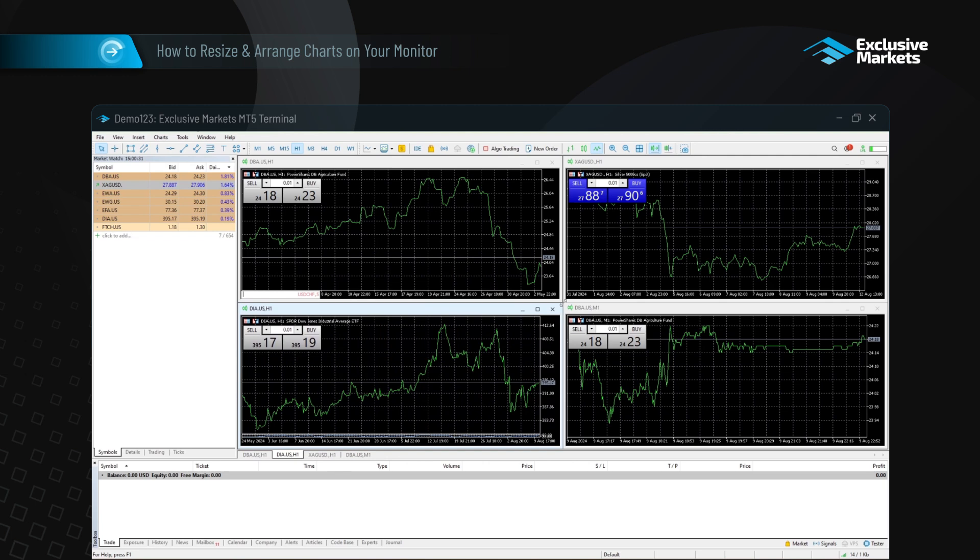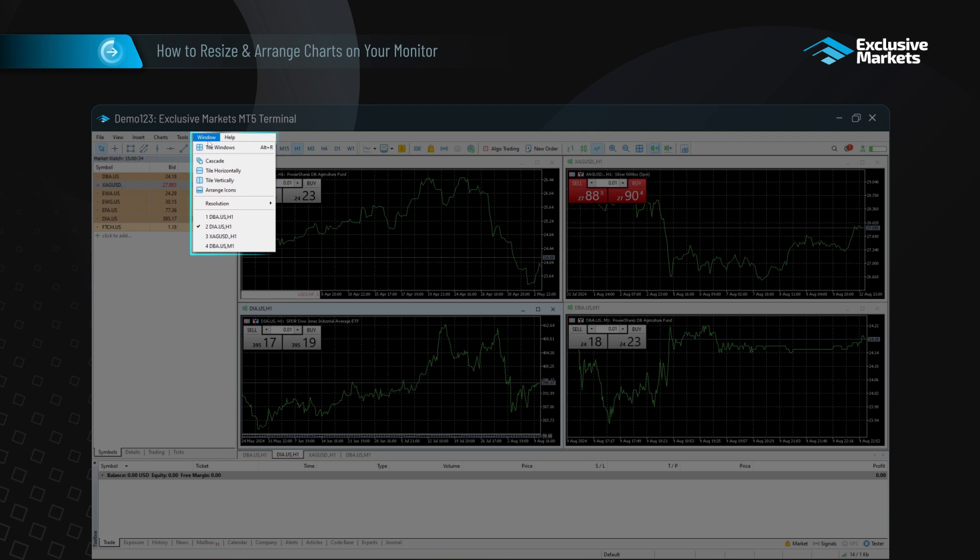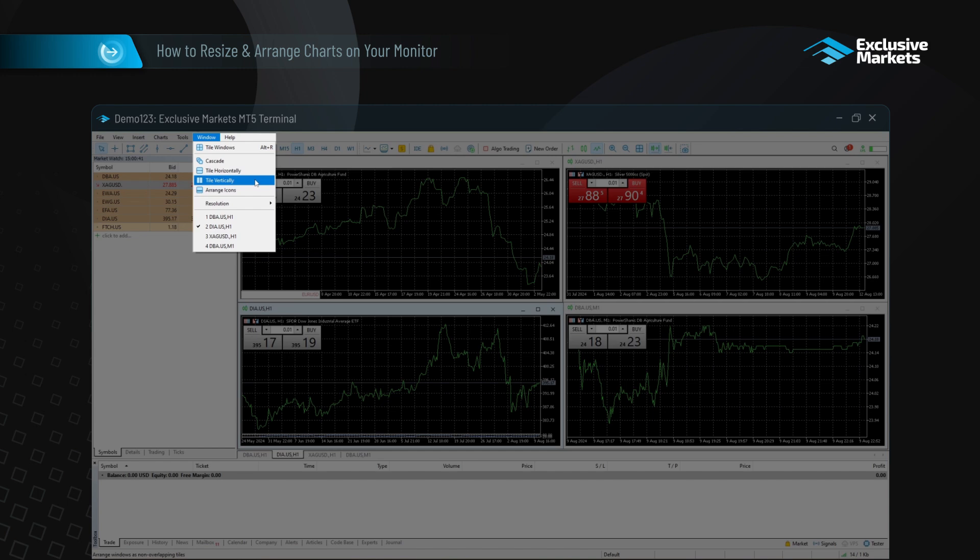MetaTrader also offers built-in functions to arrange charts automatically. Go to the Window menu at the top of the platform and choose from options such as Tile Windows, Cascade Windows, Tile Horizontally, or Tile Vertically.